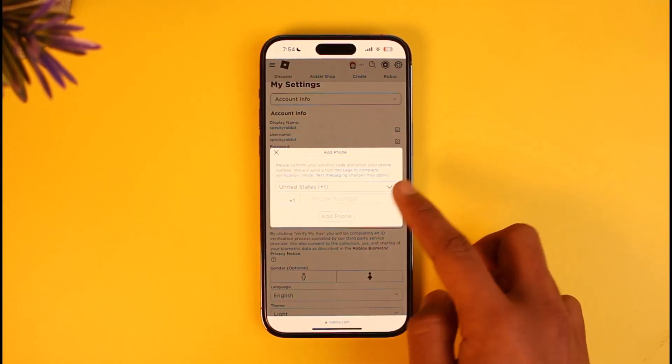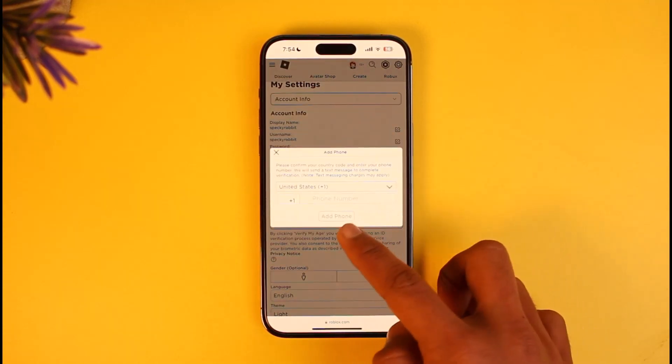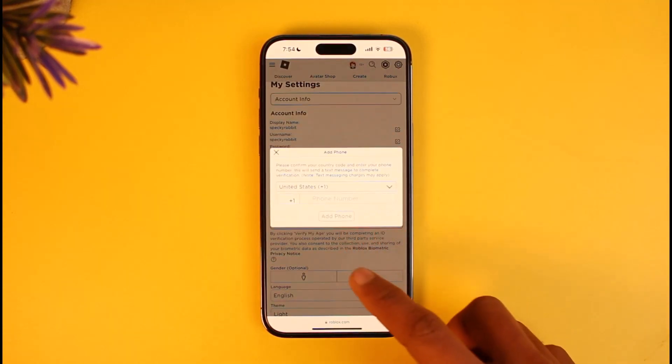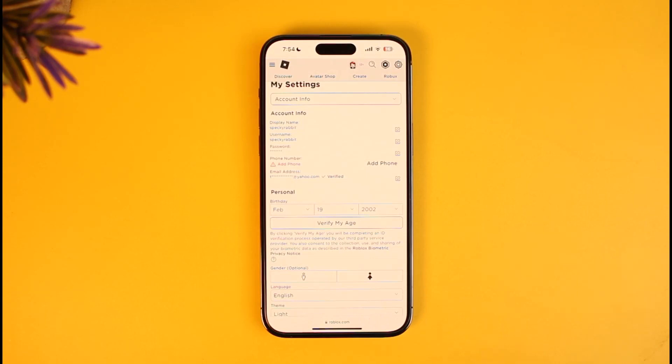So tap on Add Phone, enter your phone number, verify the OTP code, and then you'll be able to successfully add your phone number.